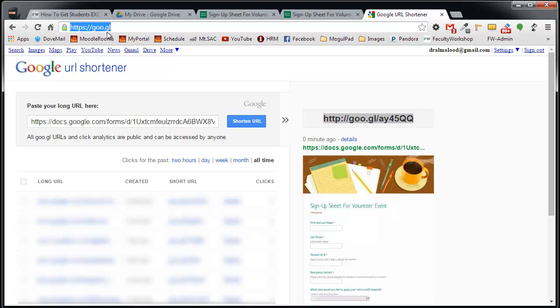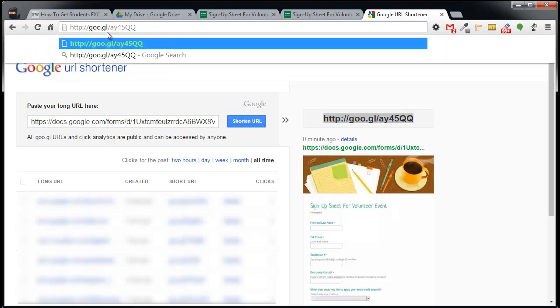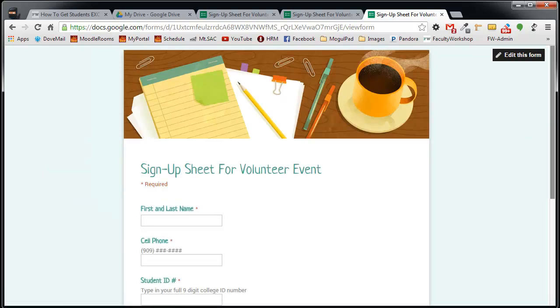If I were to paste that link right over here, it'll take me to the form.